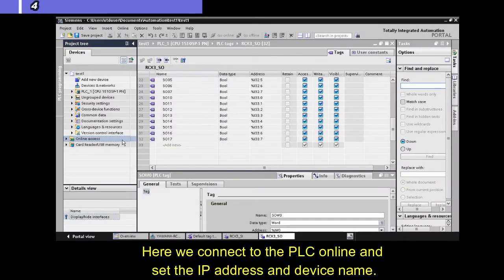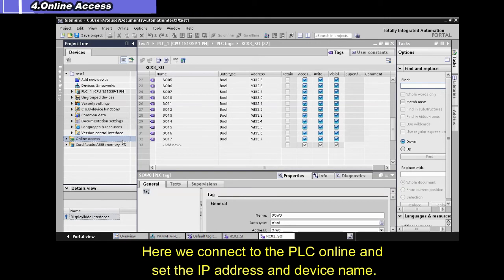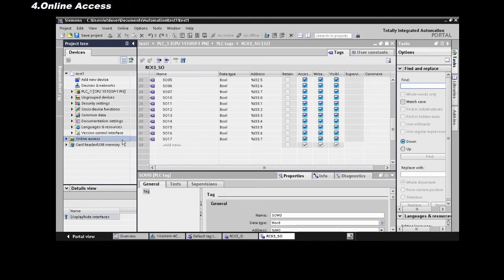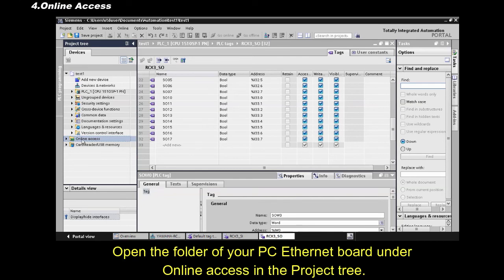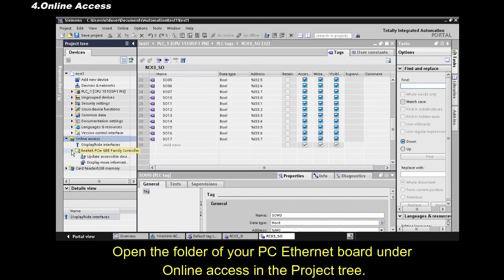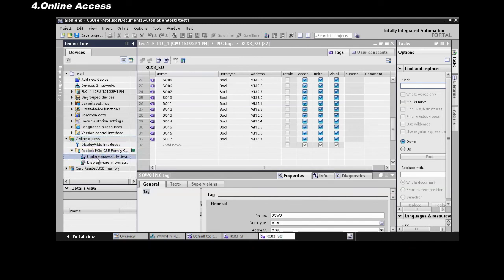Here, we connect to the PLC online, and set the IP address and device name. Connect the PC and PLC with an Ethernet cable. Open the folder of your PC Ethernet board, under Online Access, in the Project Tree.